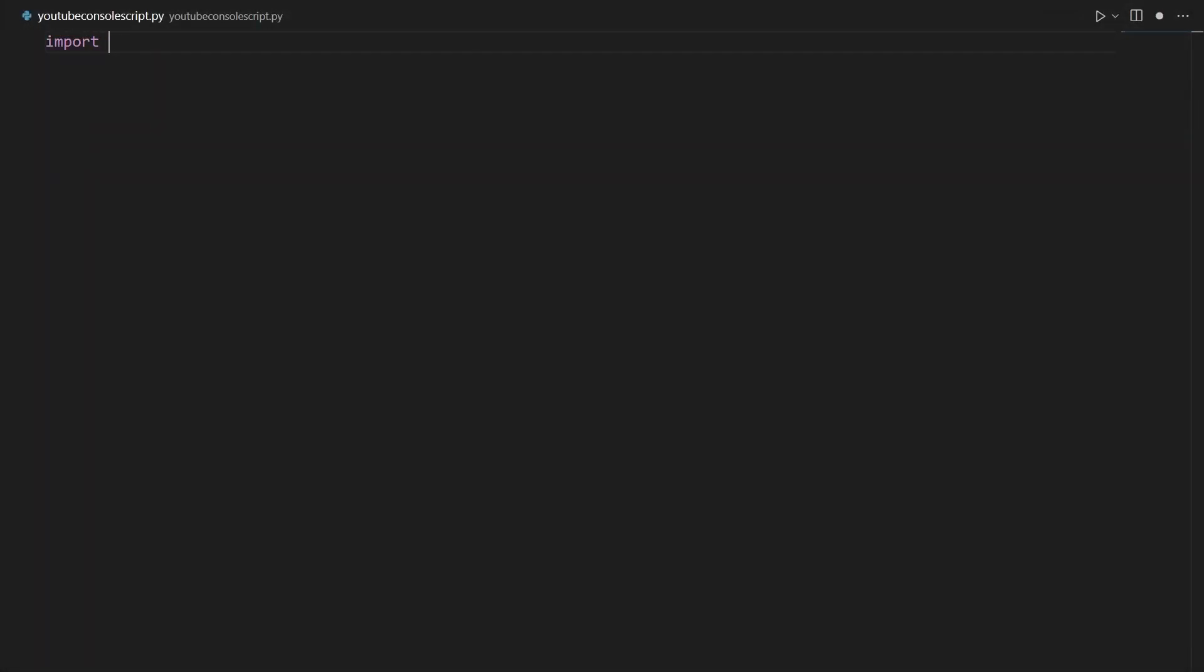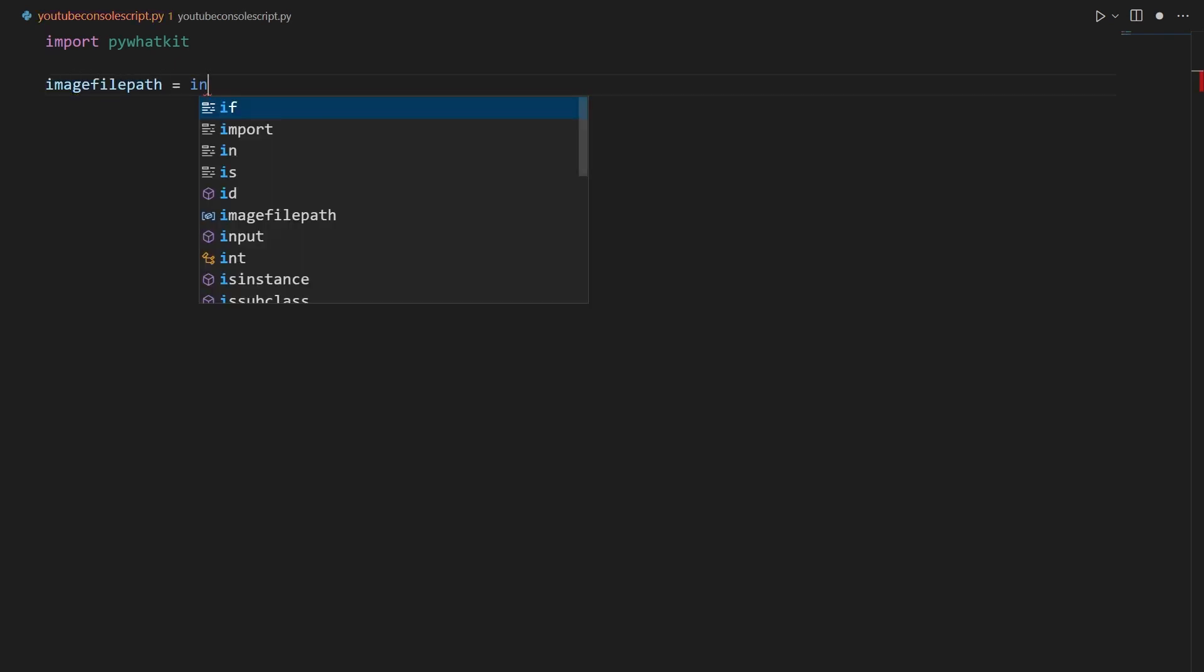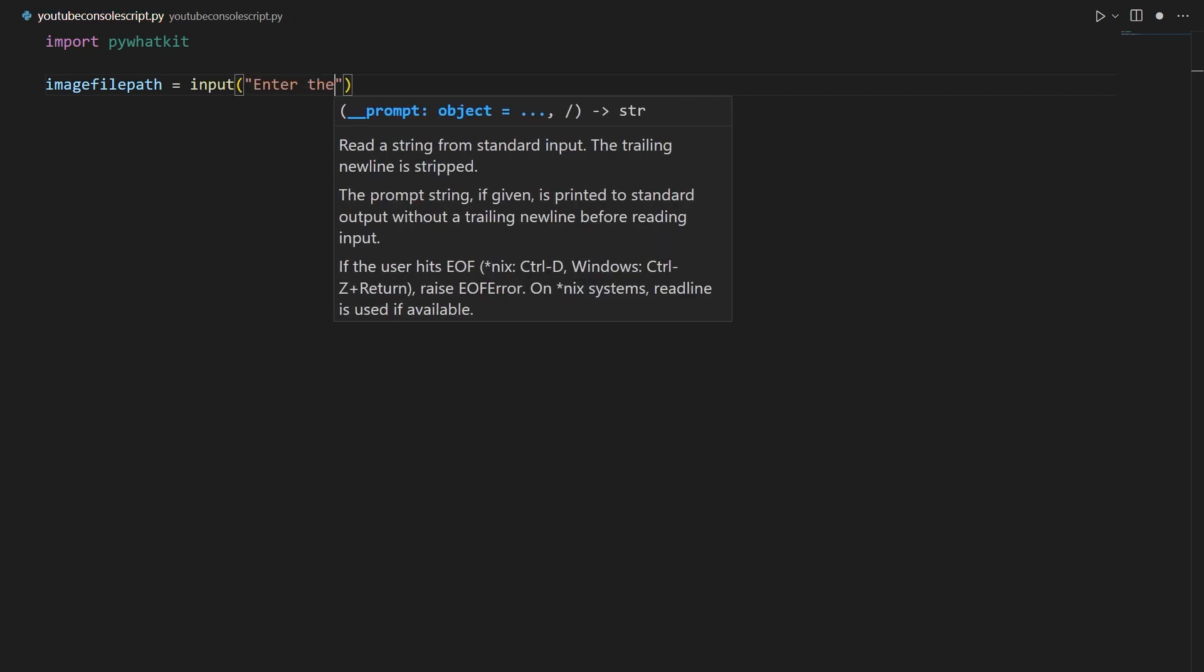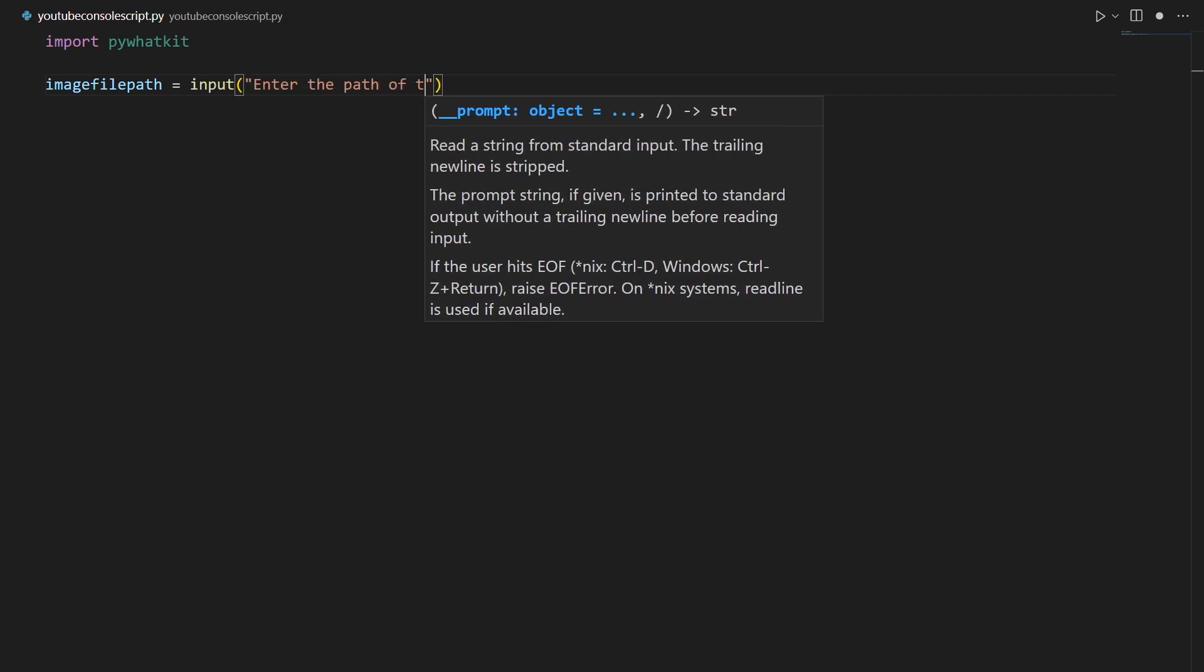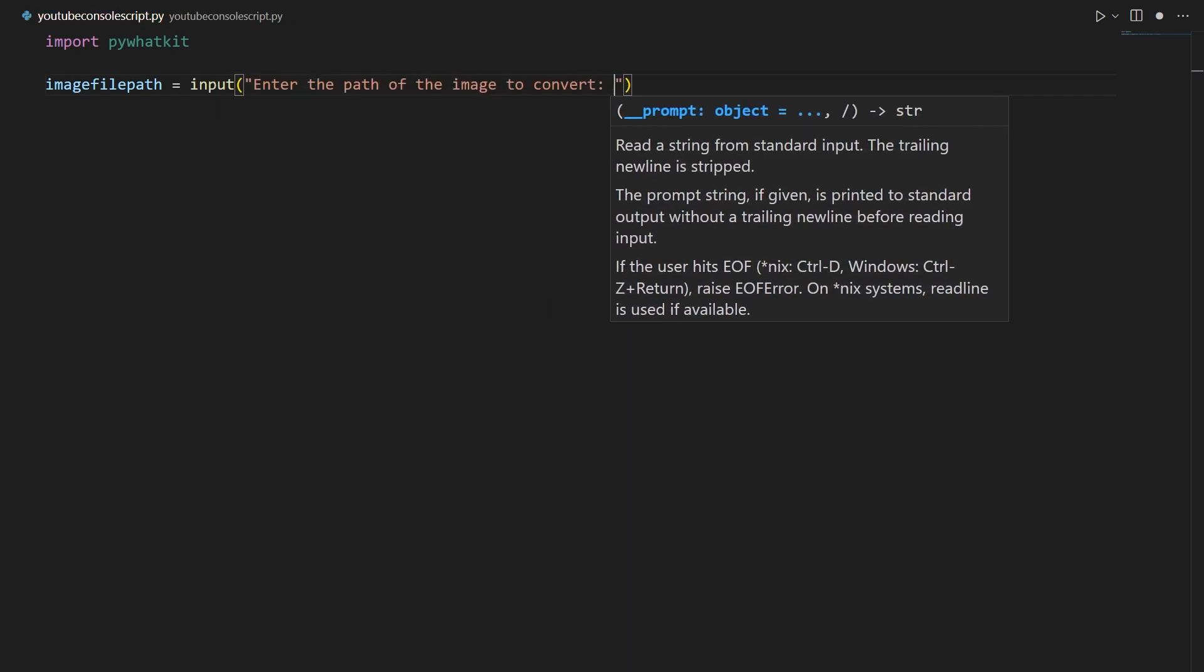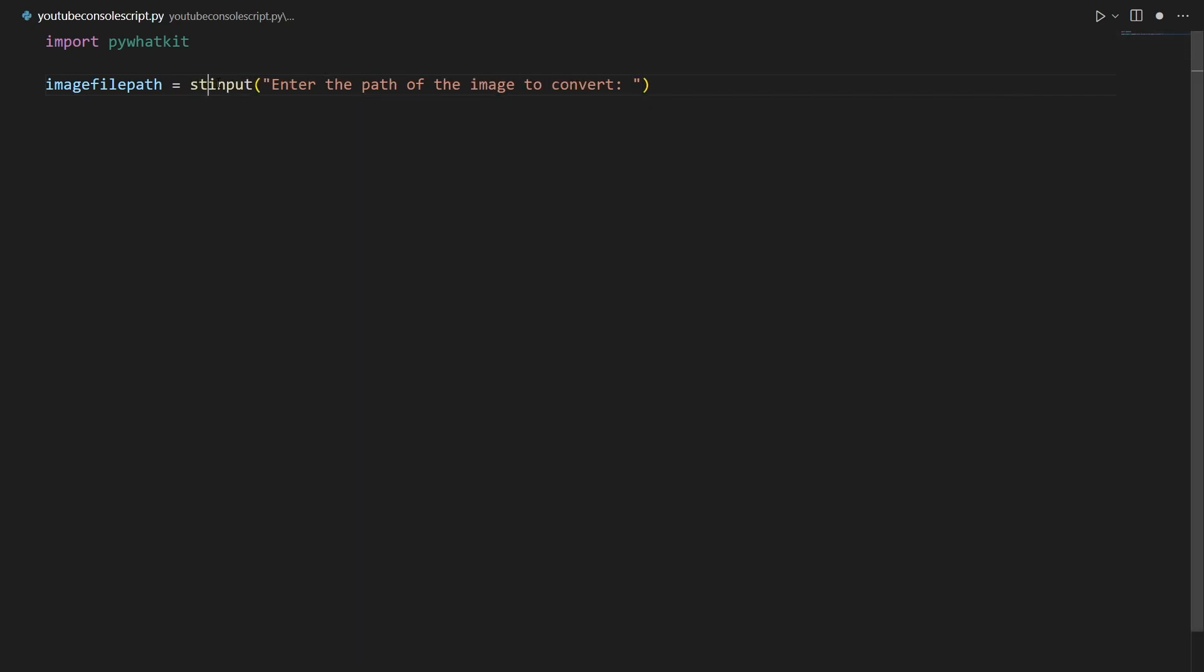So here we can go ahead and say import pywhatkit, then we can make our image input file path and our text file path. So we can go ahead and say imagefilepath equals input "enter the path of the image to convert", and we're going to convert this to a string in case the user enters a number or something.